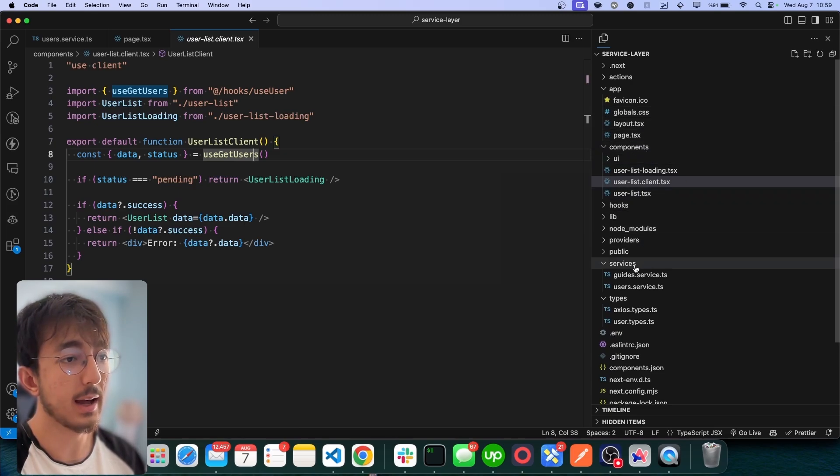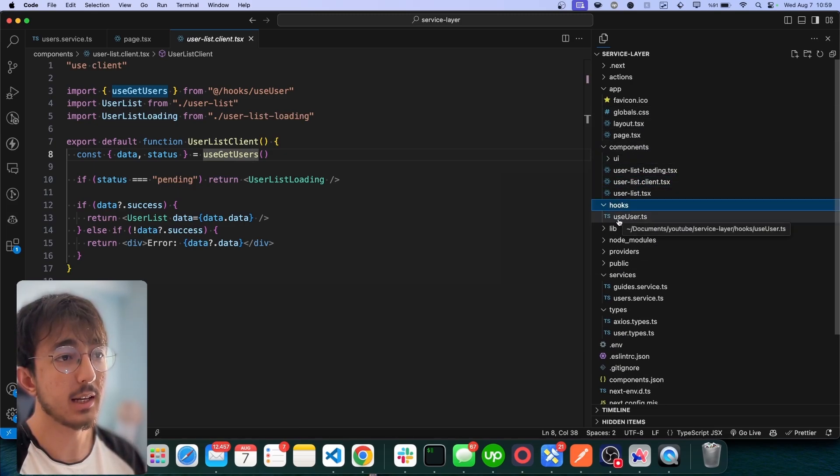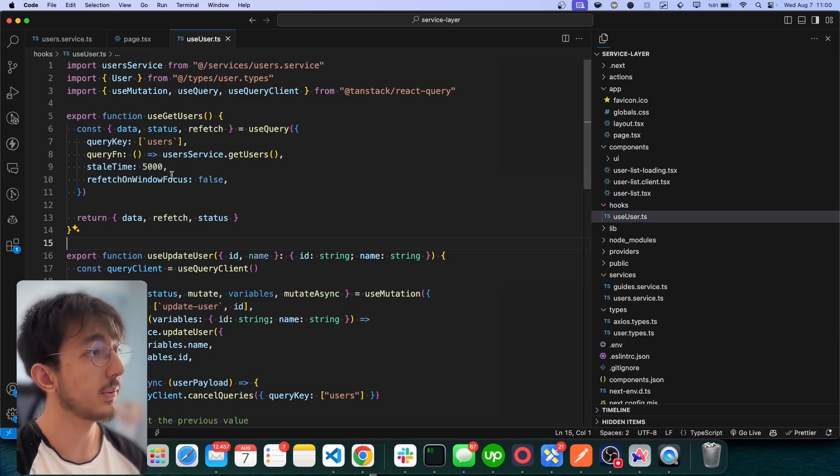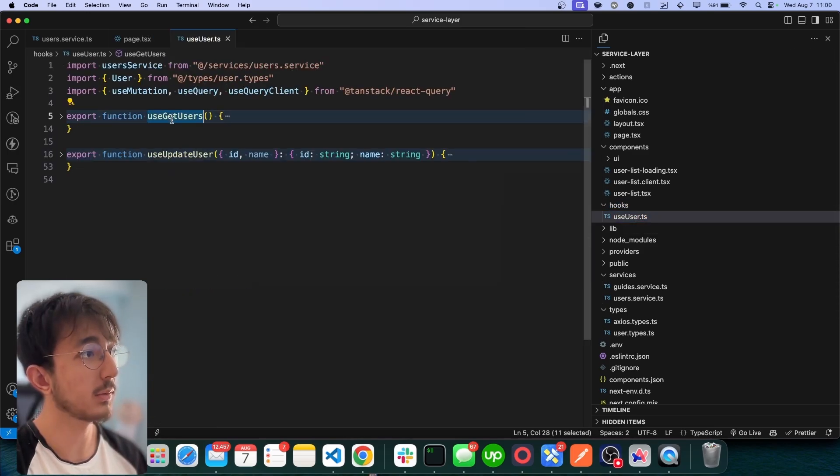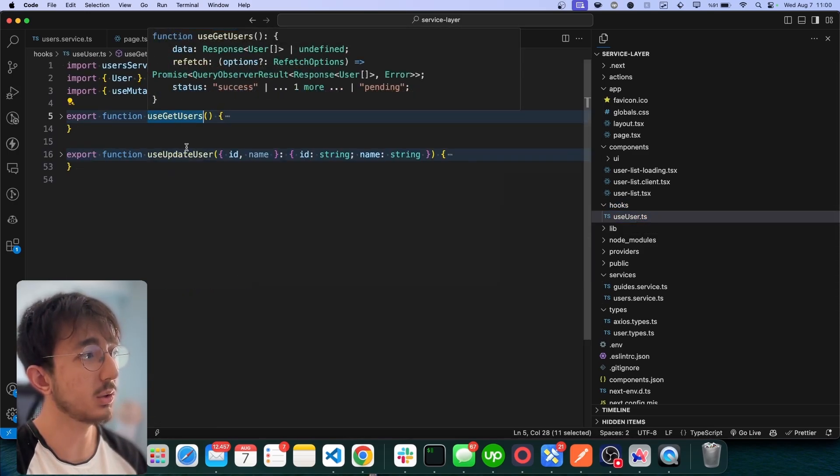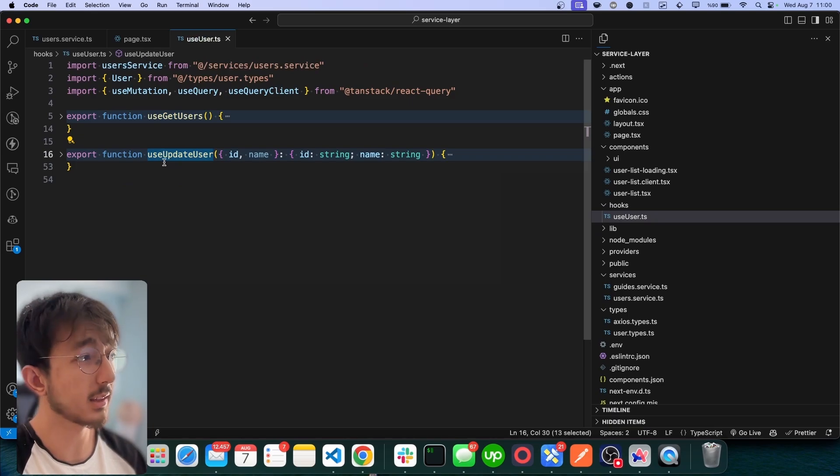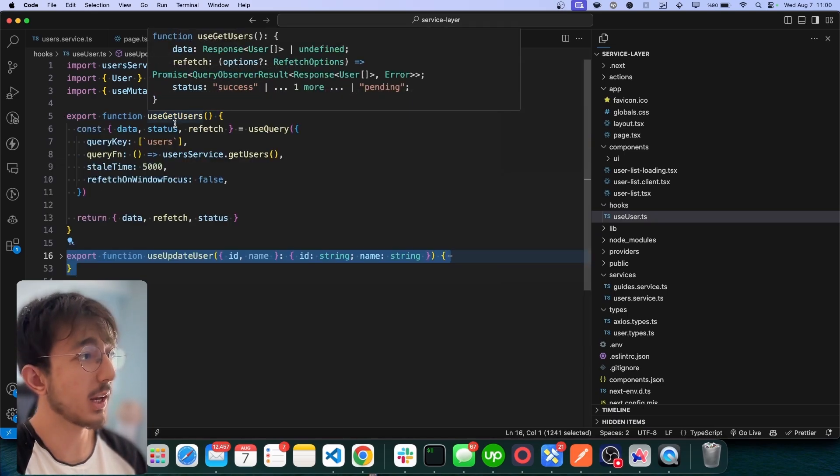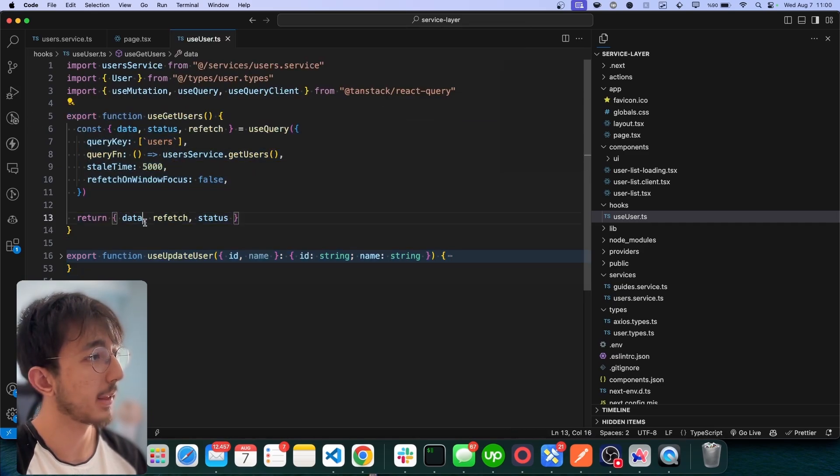You will see I have this hooks folder where I created a useUser file. If you take a look, I have two hooks, one for useGetUsers. The other one is for updating the user, but I won't talk about this in this video.